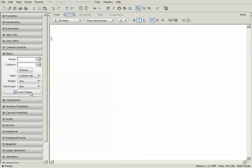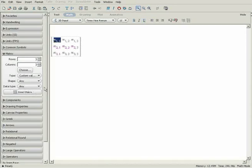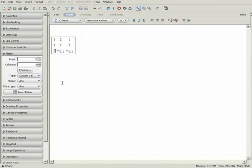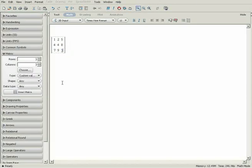Once you have selected the dimensions of your matrix, click Insert Matrix to place the new matrix in your document. To manually enter values into a matrix, use the Tab key to move from one element to the next.